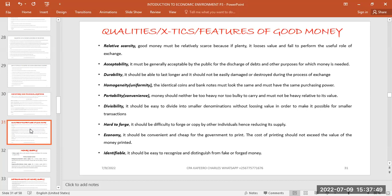Durability means that if money is kept somewhere, it should take some time before it gets damaged or destroyed by contact with any item. When money is exchanging hands and moving from one person to another, it should be able to last long so it can facilitate transactions without being damaged or destroyed in transit.